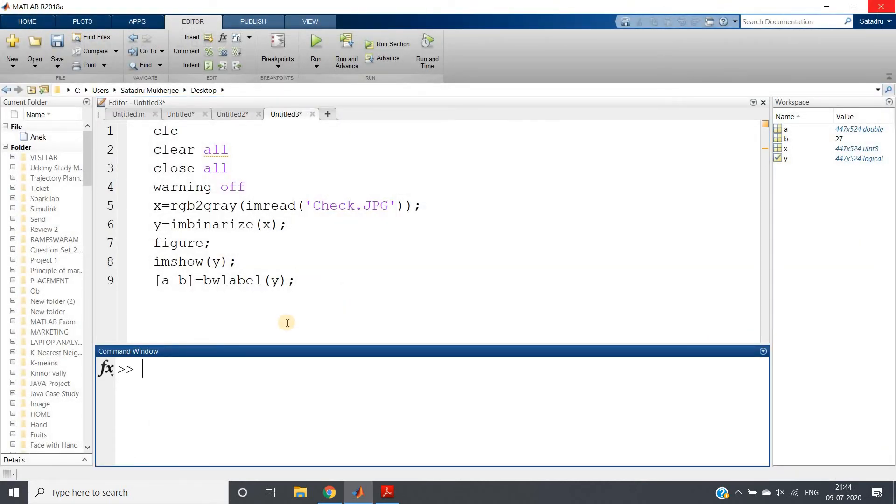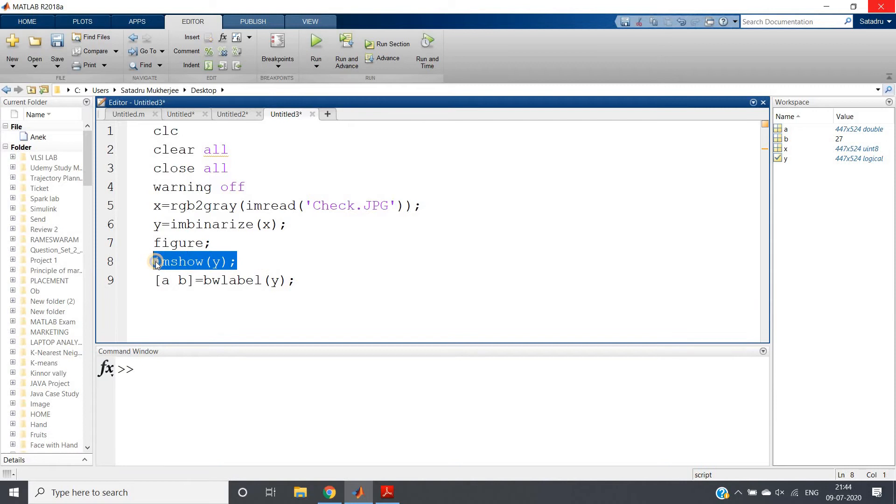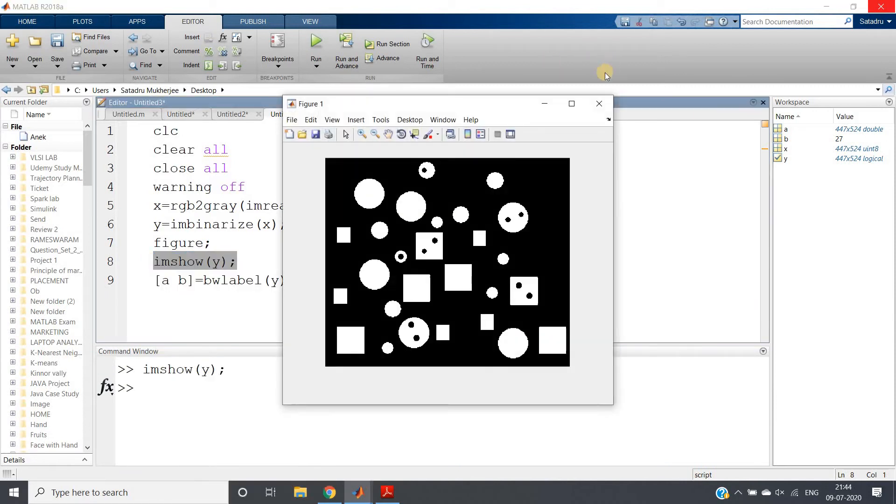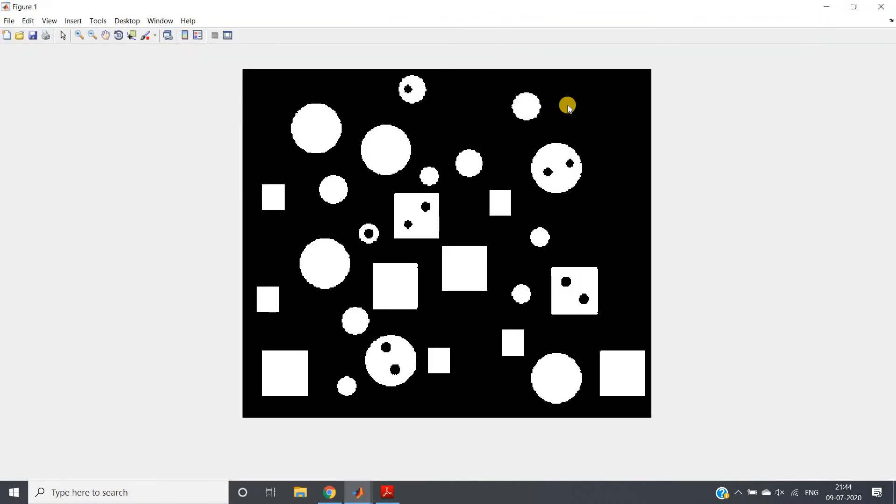But my question is not this one. My question is: how many holes present? How we can calculate that? We know how to calculate the object easily using bwlabel - apply labeling, the second output argument will be giving us the total number of objects. But how about holes? See, idea is very simple.